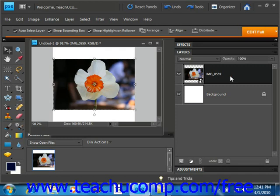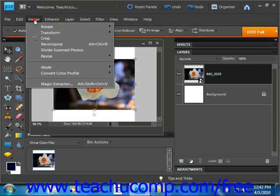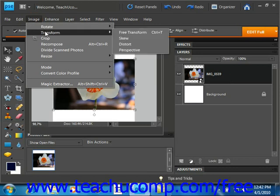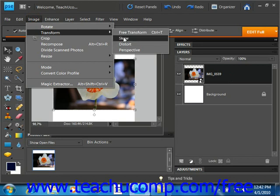Then you can apply an individual transformation by using the commands listed in the side menu that appears when you select Image and Transform from the menu bar. You can either select to skew, located right here, which allows you to horizontally and vertically slant the object.